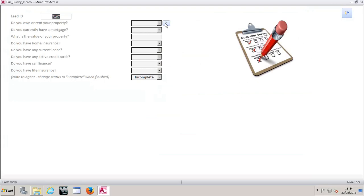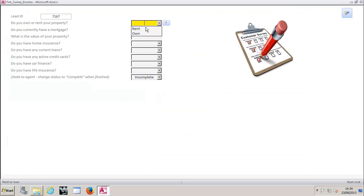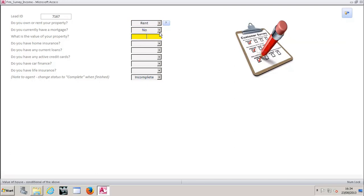If I click that here, it says some reasons go here. So that could be a little tool tip to the agent as to the question or why they're asking that question. So in this case, I'm just going to say I rent. Next question is, do you currently have a mortgage? If I say no to this, nothing's going to happen. If I say yes, this has been set to capture additional information based on that yes answer. So we're going to say yes and we're going to capture new details.